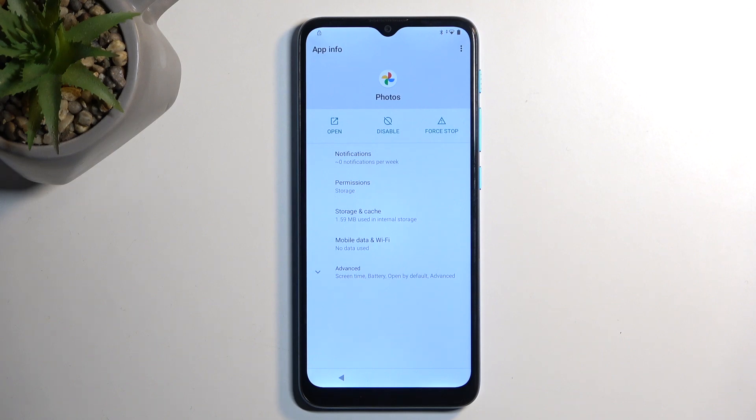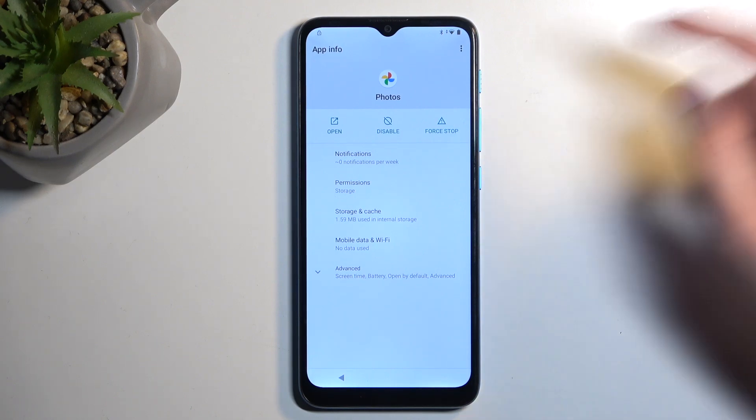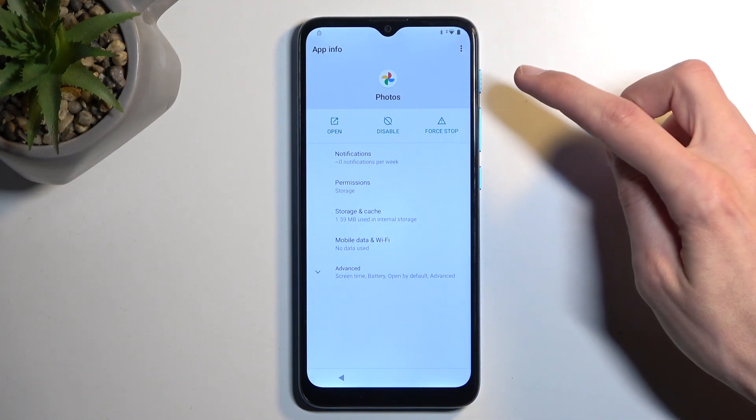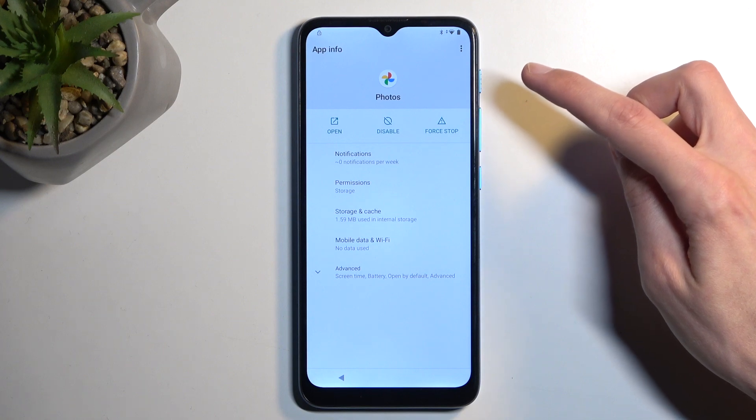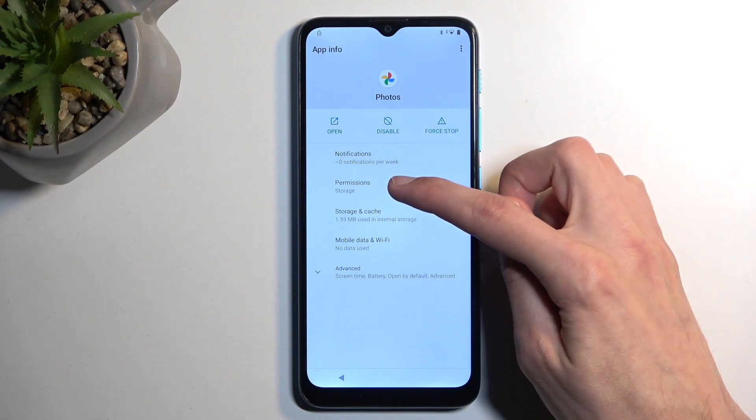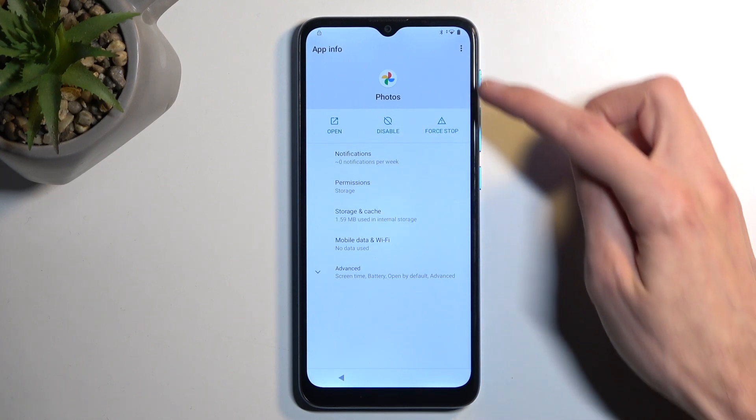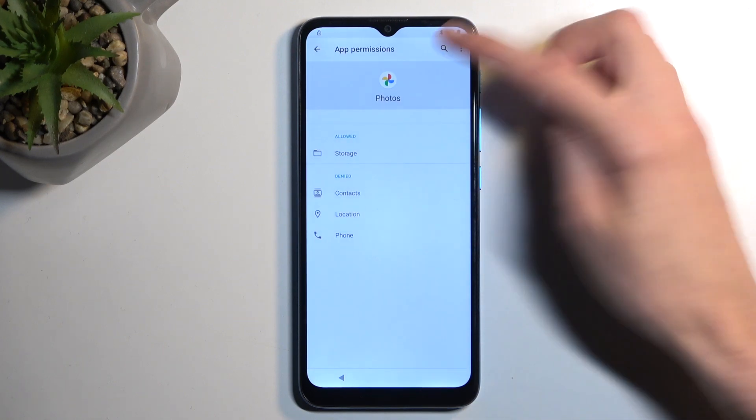So, from here, we want to select search button. Actually, first we need to select permissions, and then search button. There we go. And in here, you're going to search for settings.